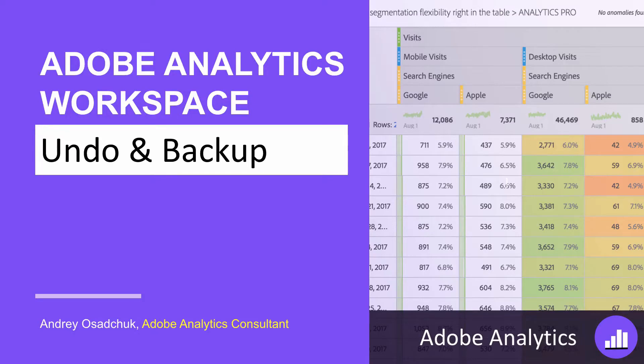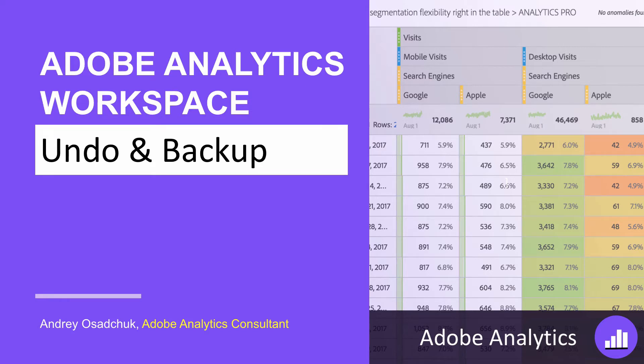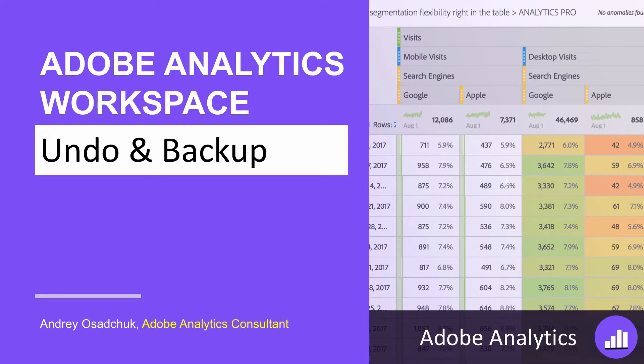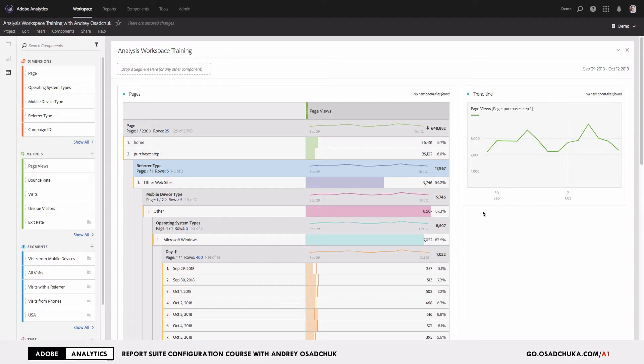Hi, this is Andrey Osadchuk. I welcome you to another training on Analysis Workspace in Adobe Analytics. From time to time, I see that new users of Analysis Workspace do not know how to roll back to the previous state of their analysis, and they sometimes do not know how to build a backup. This is exactly what I'm going to show you in this video.